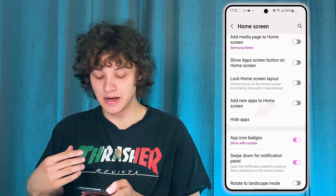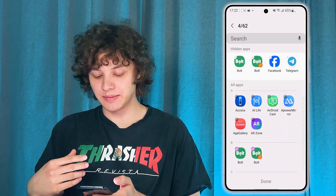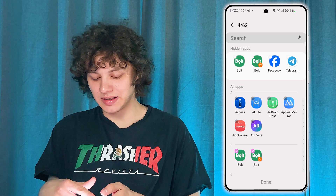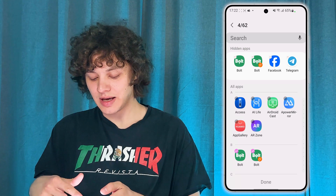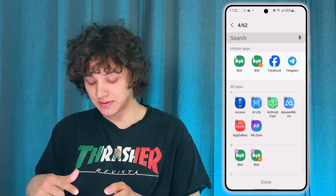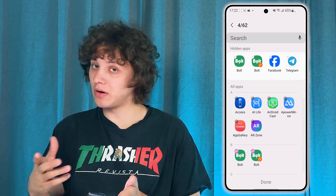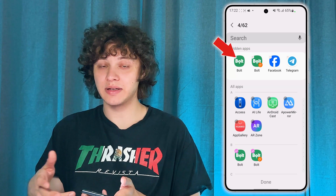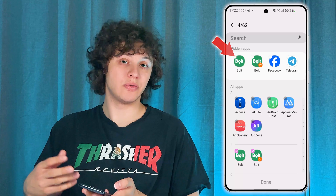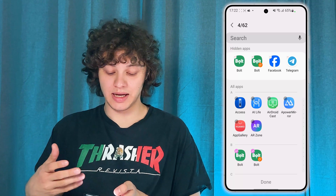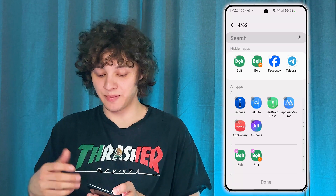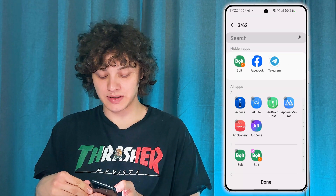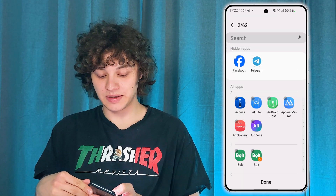There you are — let's tap on it. And here you can see the list of the hidden apps, so all of the apps which were hidden on your device. In order to remove any app from there, simply tap on the minus at the top of it.